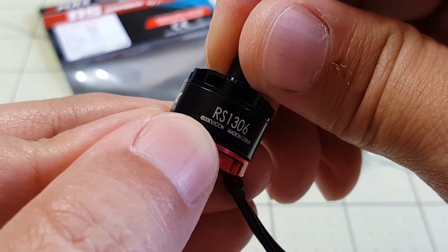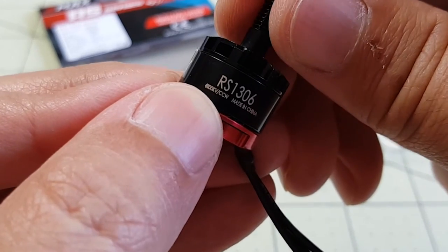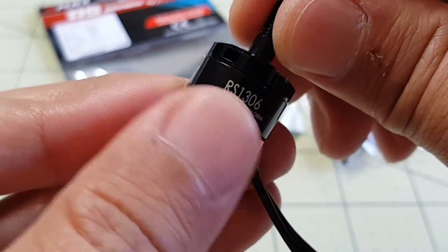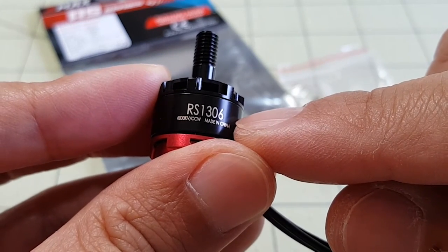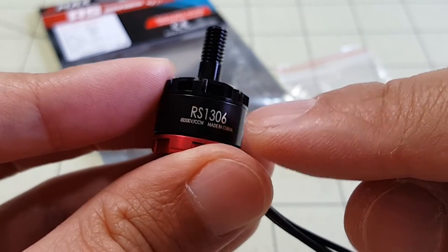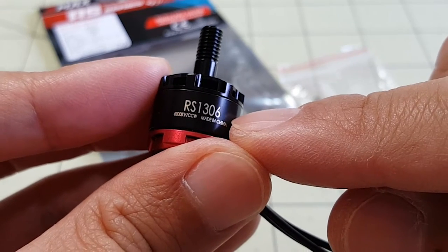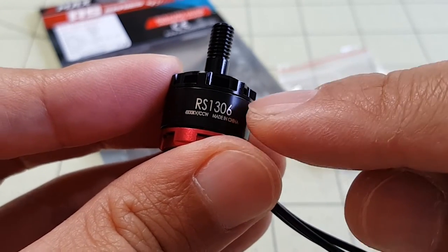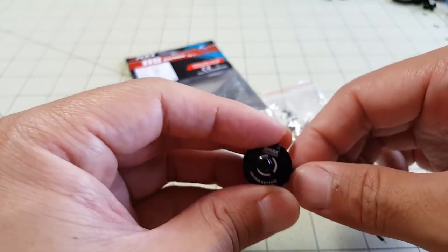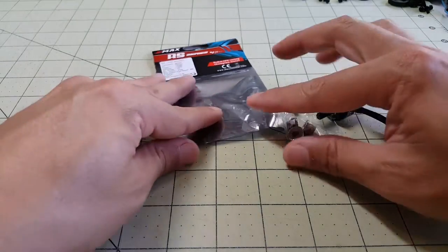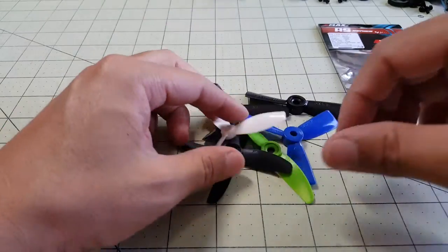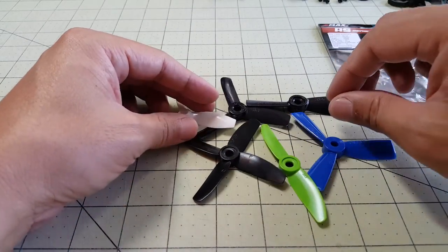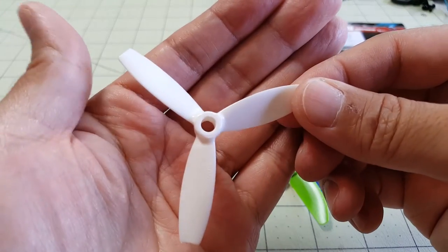I'm going to be doing some thrust tests with these motors, probably the DYS 3100KV and 4000KV and the two EMAX 1306 motors, the 3300KV and the 4000KV with a variety of props. These are just the ones I have, don't have access to all the props out there but these are the ones I'm going to try.